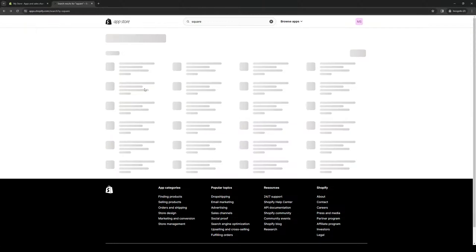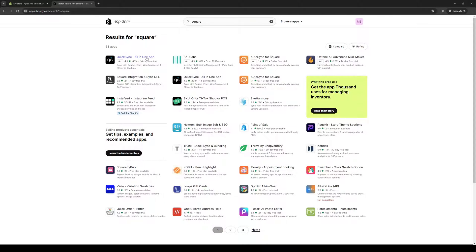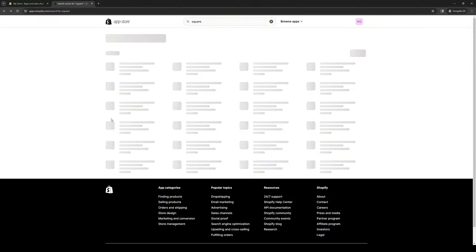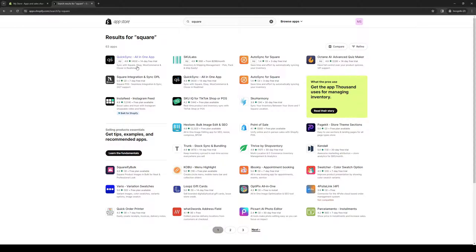Or better yet, you could also go for QuickSync. It comes with a two-week free trial. The supported platforms include Clover, eBay, TikTok, Etsy, WooCommerce, and also Square. If you go back to the store page, you'll see it syncs with Square, eBay, WooCommerce, and so on. You could opt for this one, or go for the dedicated Square Integration app.